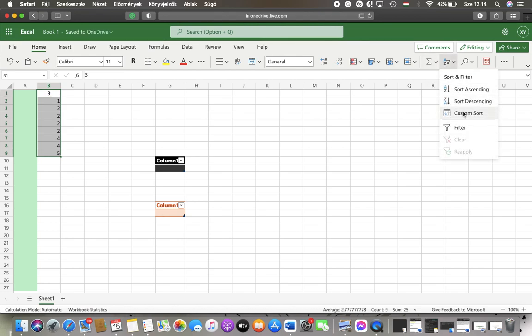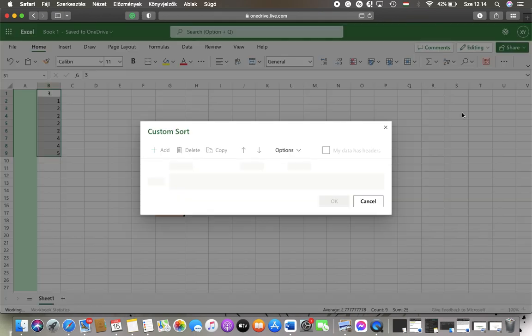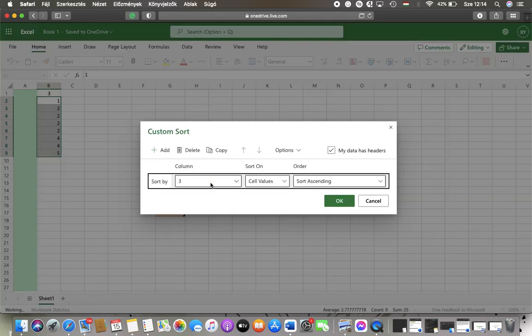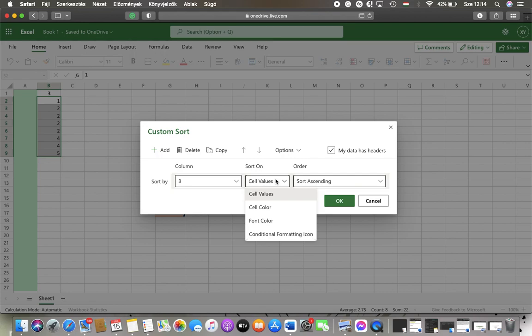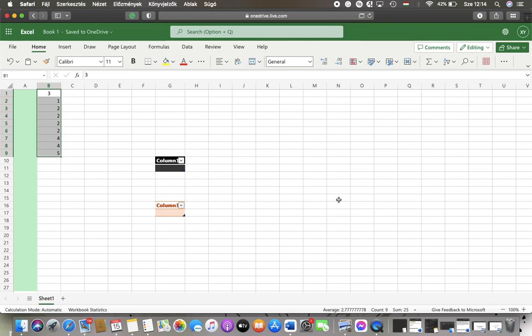You can also customize the sorting. Here you can sort by column, cell values, color, font color, or conditional formatting icon. You can set the order and then click OK to apply the customization.